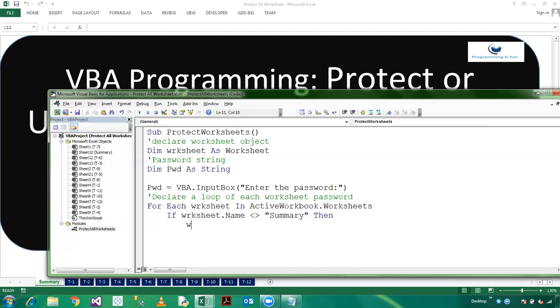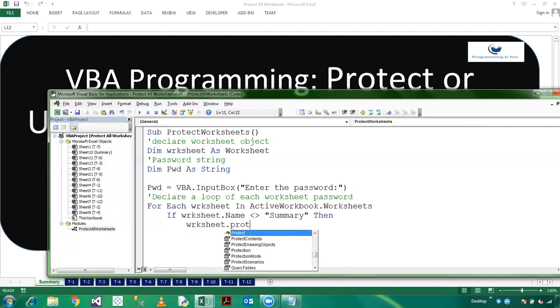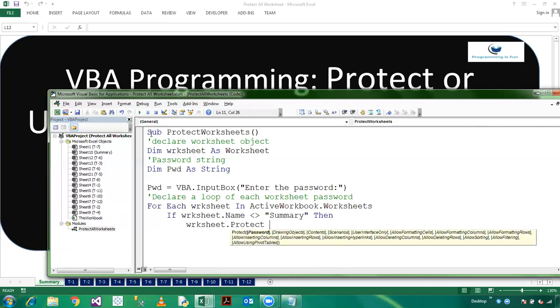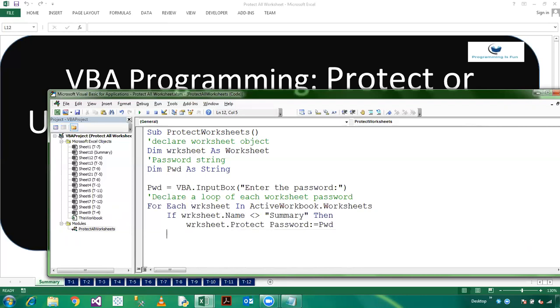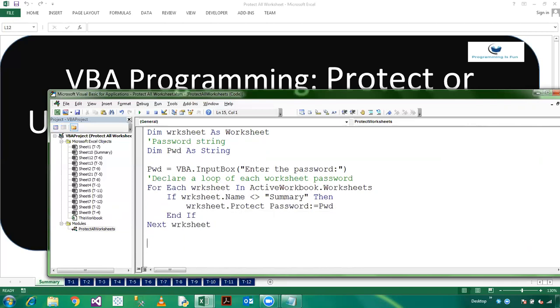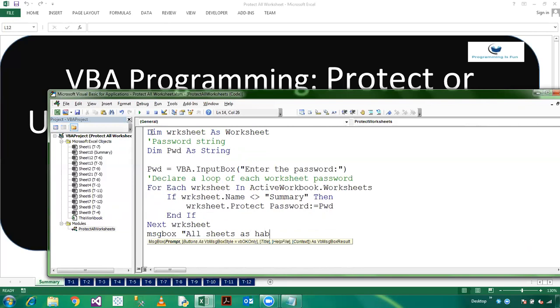So worksheet.protect, my password. So here I mentioned password which will be stored in pwd. And now I am closing End If and Next worksheet. And here you can provide a simple message box: all sheets have been successfully protected.